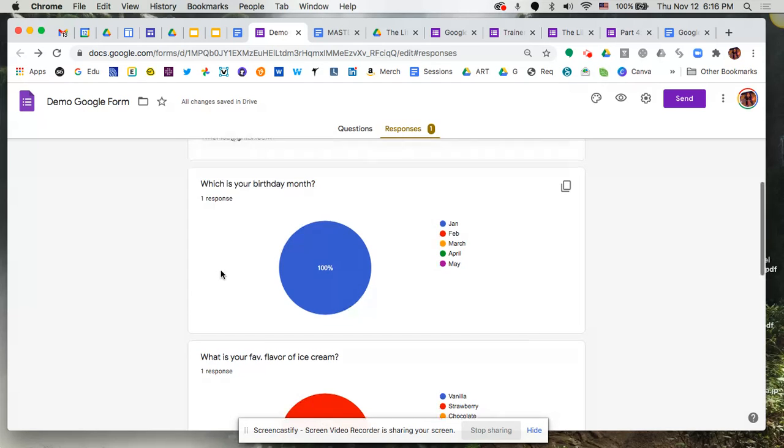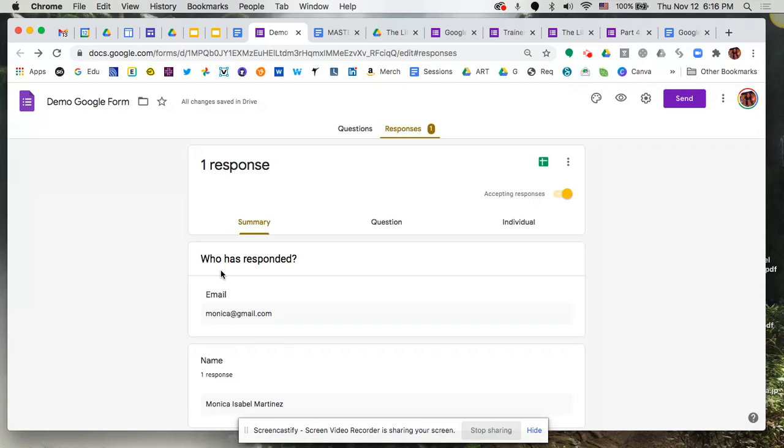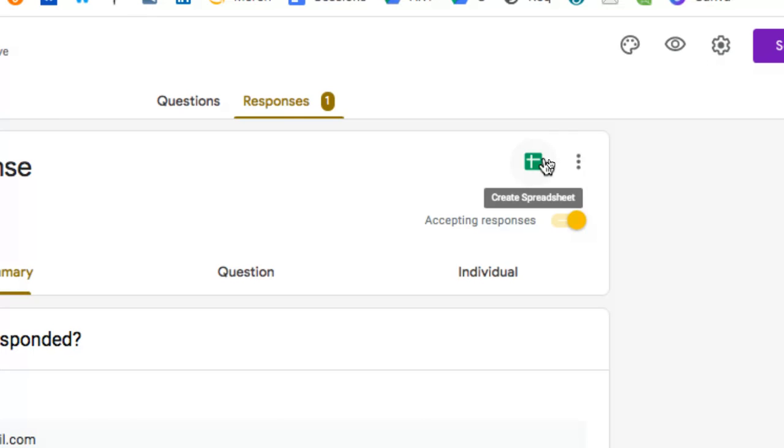However, for a full view of everything, my recommendation is to take a look at this spreadsheet. Now if you haven't created this spreadsheet yet, if you've just created your form and people just started responding, you do have to take that extra step at this point to create it.